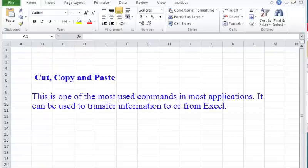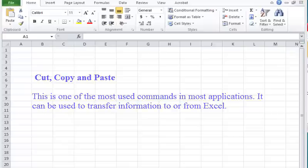Cut, copy, and paste. This is one of the most used commands in most applications. It can be used to transfer information to or from Excel.